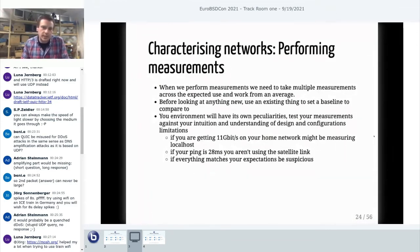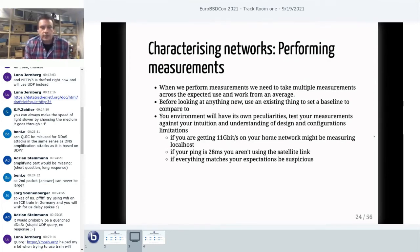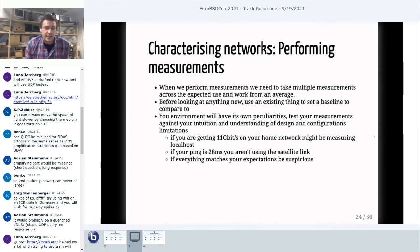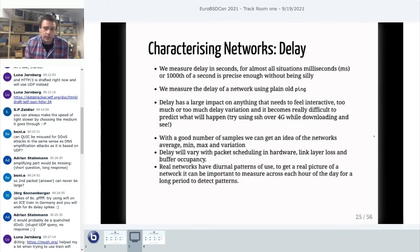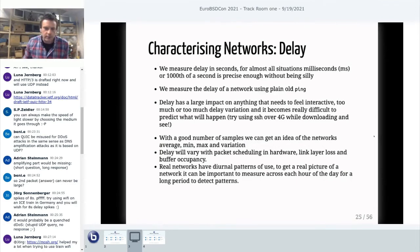We want to characterize our network before building any emulation. Quick rules for making sensible measurements: take multiple measurements and apply common sense. Work from an average and understand what the network can do. Before looking at any new protocol, set up a baseline to make sure your network is configured properly. Test your measurements against your intuition and the configuration's limitations. If you run iPerf and get 11 gigabit per second on your home DSL, you're probably just measuring against localhost. And if your ping is 28 milliseconds, you're definitely not using the satellite link. Every time I use the satellite link, I test to make sure the RTT is correct.